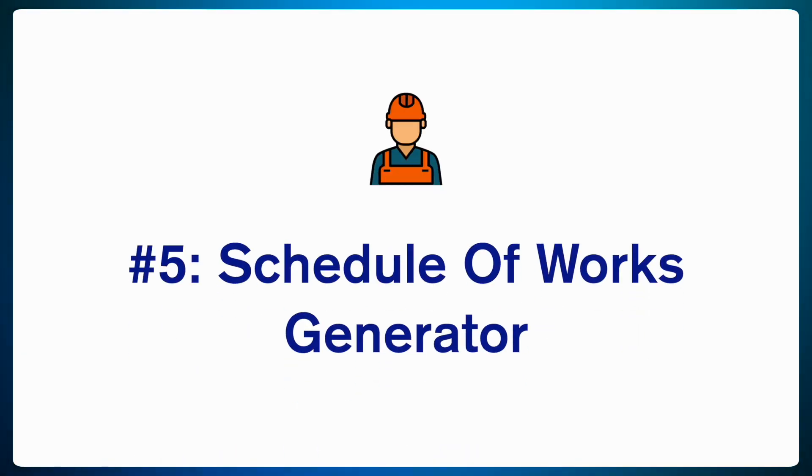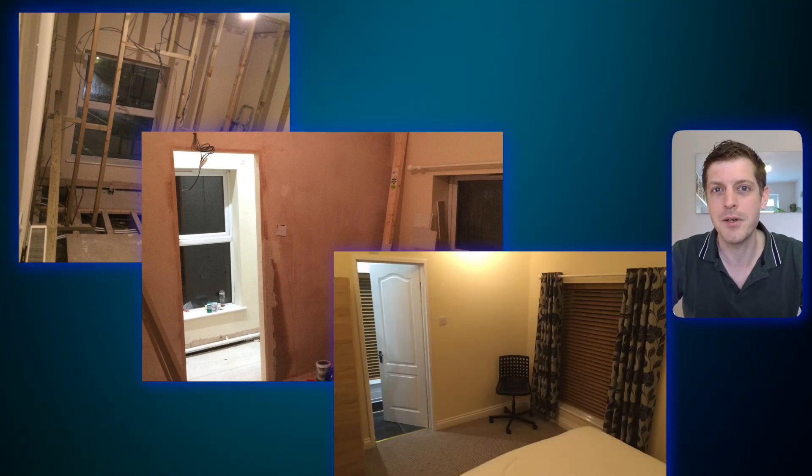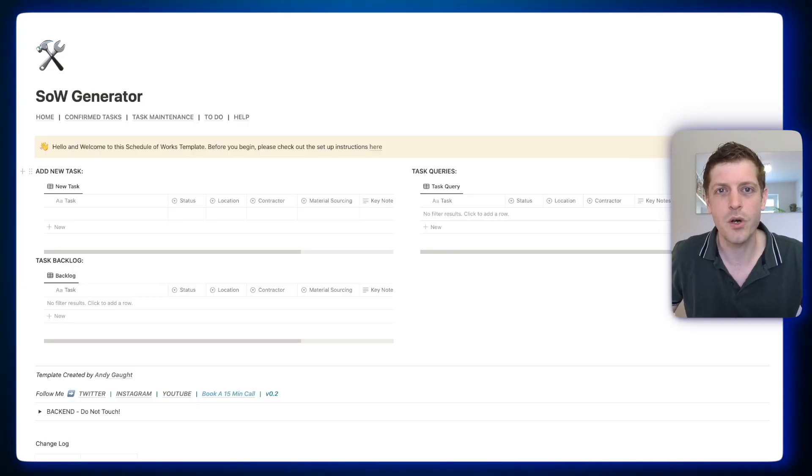Finally, Notion is great for creating a schedule of works for your builder. When I did my first refurbishment, I had no clear indication of what I wanted — I just sent an email to the builder and they sent me a number back. I'd really recommend you don't do this. Instead, create a schedule of works because it makes it really clear between you and the builder what your requirements are, how much it's going to cost, and it helps you manage any changes or amendments because it's all done in writing. Notion really helps you create and manage this. Here's the schedule of works generator that you can download — link coming very shortly.